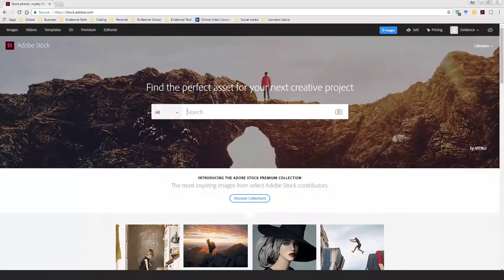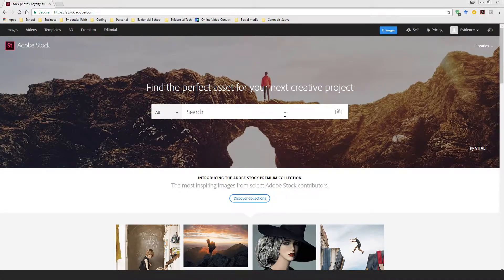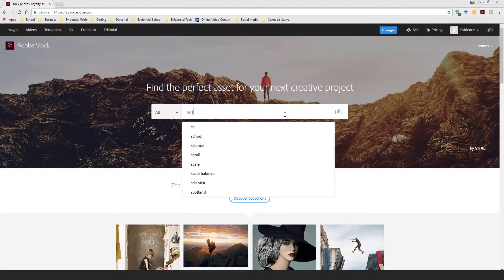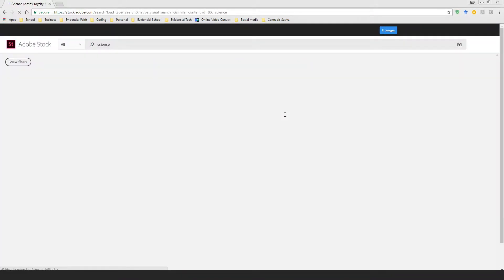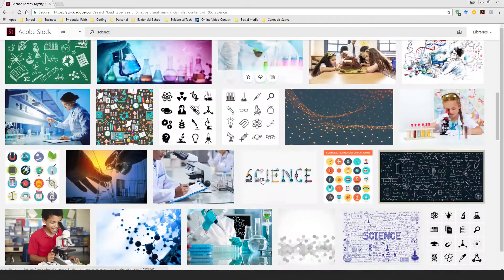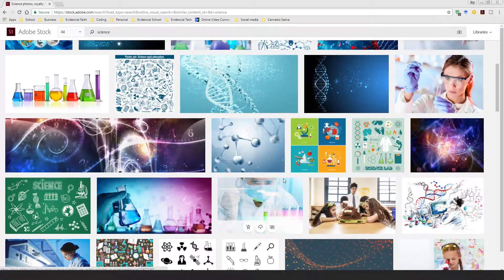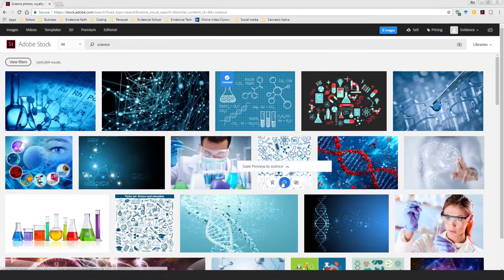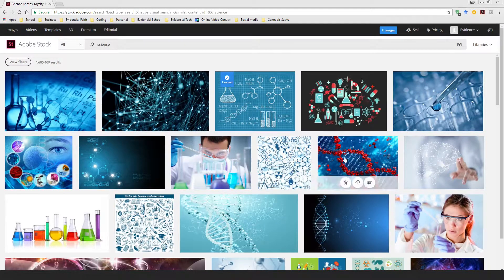So once you're on the Adobe Stock website, make sure you are logged in and just search for the stock image that you want. So let's say for example I search for 'science' and click enter — you see many images for science — and once you find the particular one that you're looking for, you can just click on it.